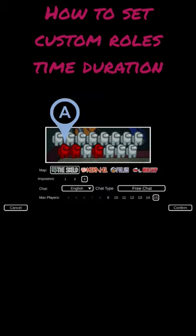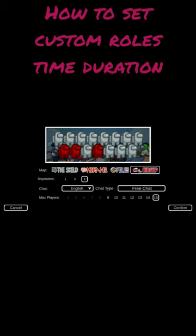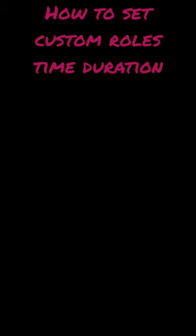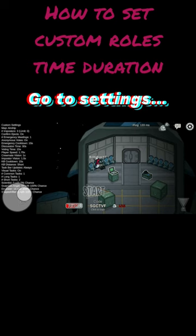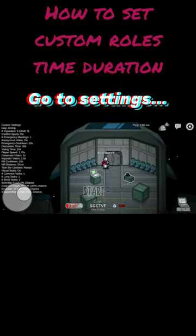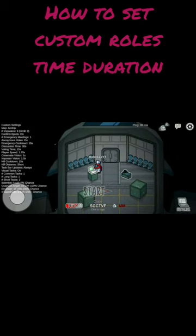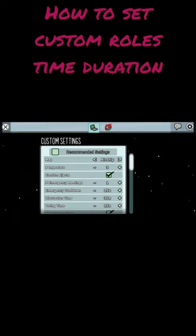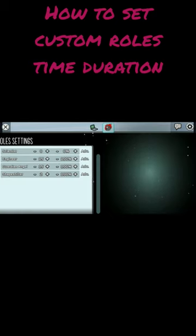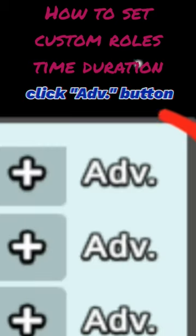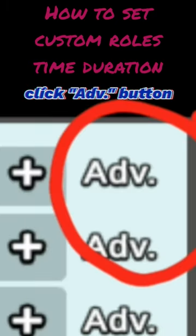First things first we launch Among Us and we host our own game. Next we are gonna go to the settings, switch the tab, and then you click the highlighted button. I just highlighted it and that's basically it now.